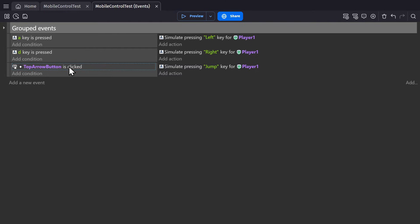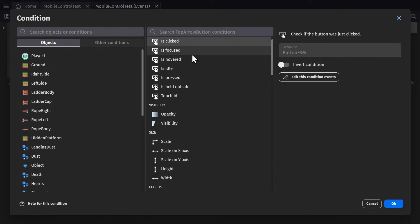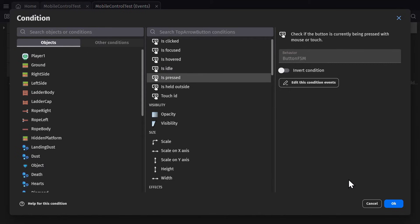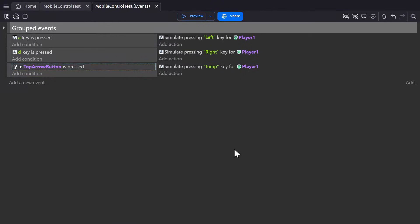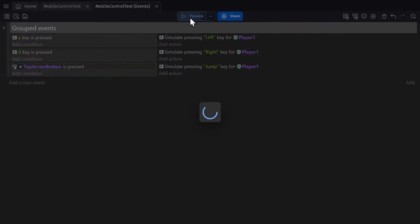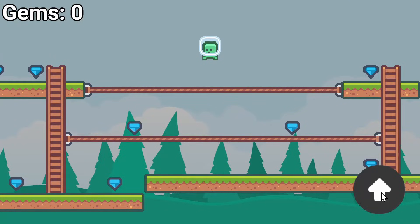Now is clicked is only true when you release the left mouse button so you might want to use is pressed instead because then it triggers the moment you interact with it.